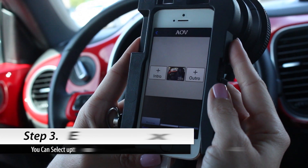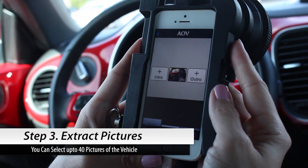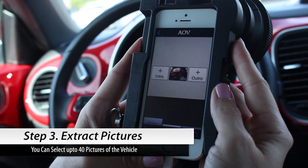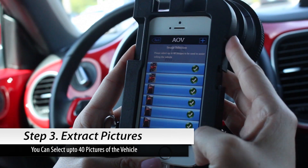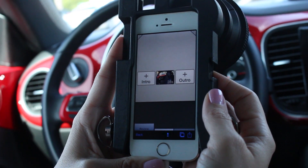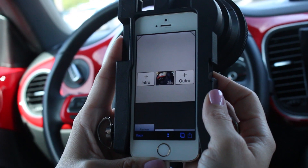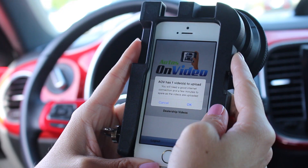Now that we're finished with our voice over, we can select pictures for our website. Let's go ahead and send our videos and pictures to the website.